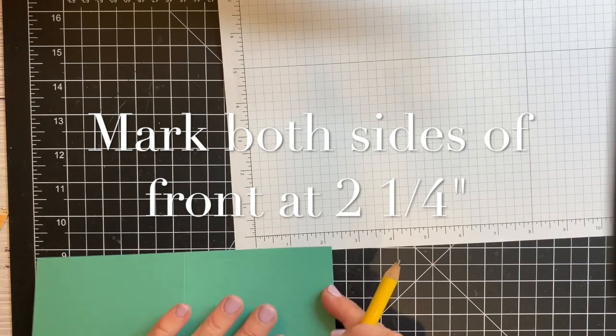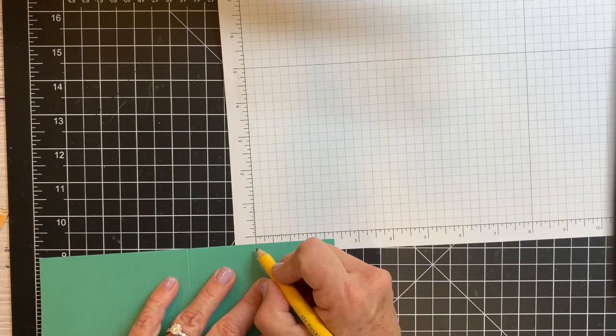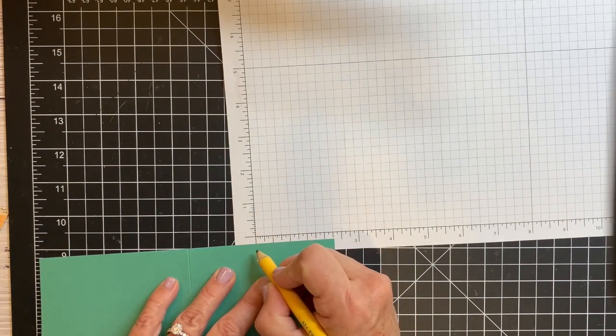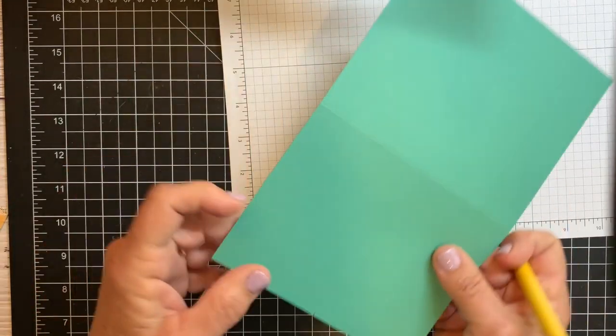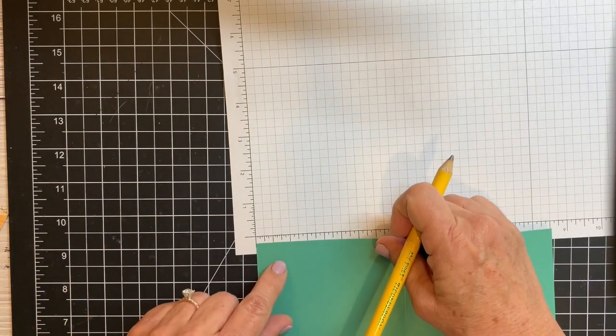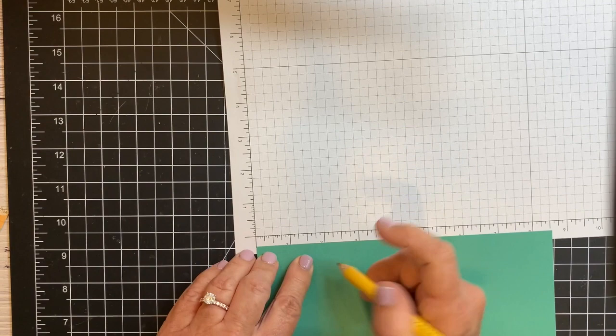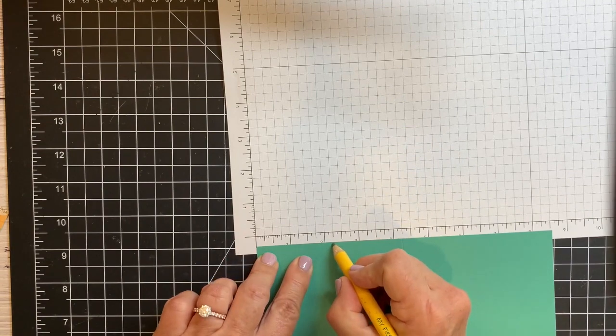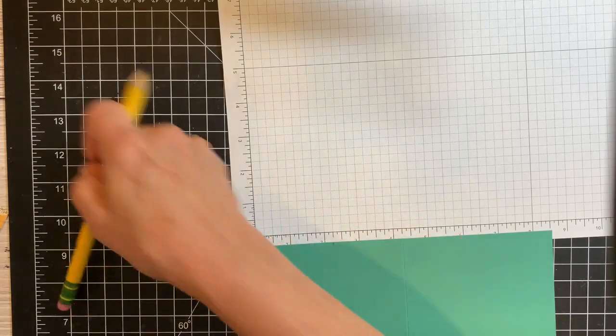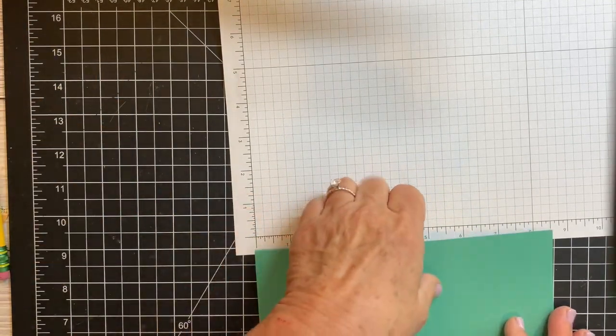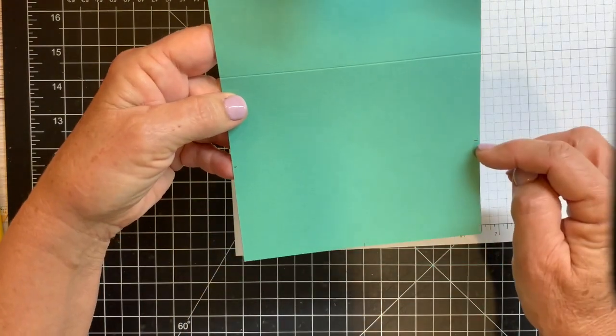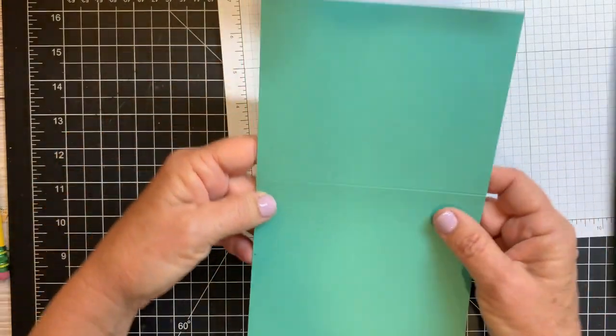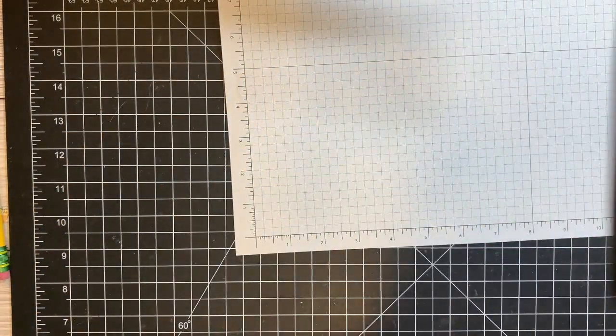So let me see, there's 2 1/4. And then I want another one over on this side, 2 1/4. So you can use your paper trimmer or a ruler or your grid paper, something to help you make these marks. Now I'm ready to score it.